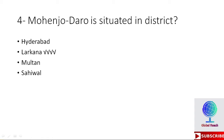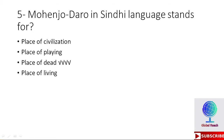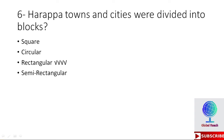MCQ 5: Mohenjo-daro in the Sindhi language stands for — place of civilization, place of playing, place of dead, or place of living? The right option is place of dead. Mohenjo-daro in Sindhi language stands for place of dead. MCQ 6: Harappan towns and cities were divided into blocks — square, circular, rectangular, or semi-rectangular? The right option is rectangular.